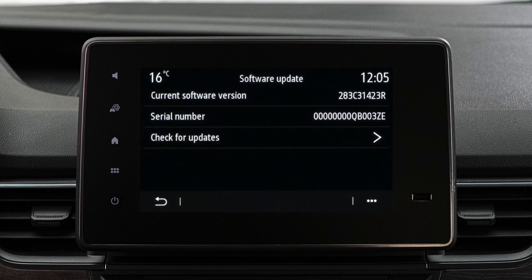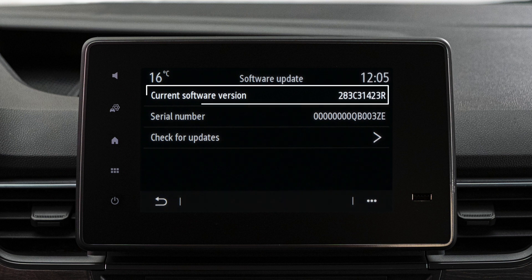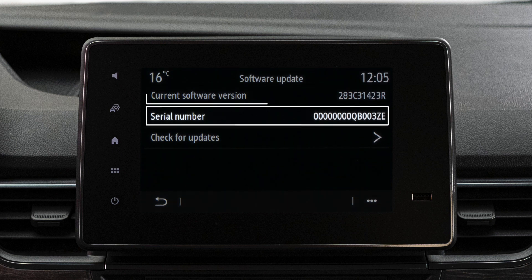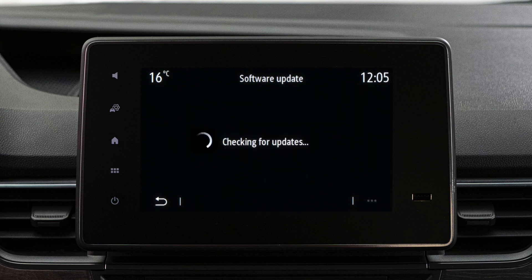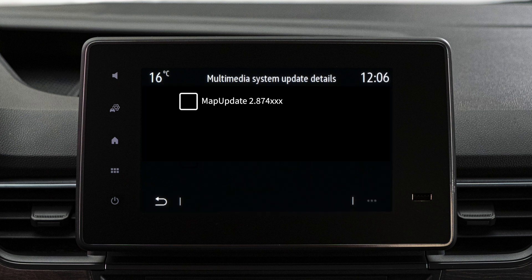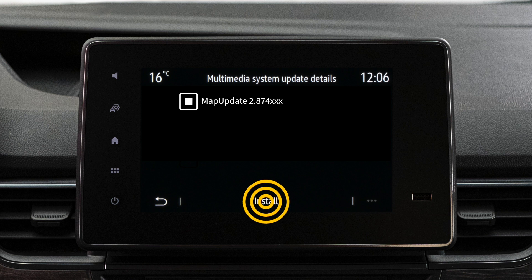Use the software update menu to see the onboard software version and its serial number. Select check for updates to access a list of available updates. Press install to start your chosen update.